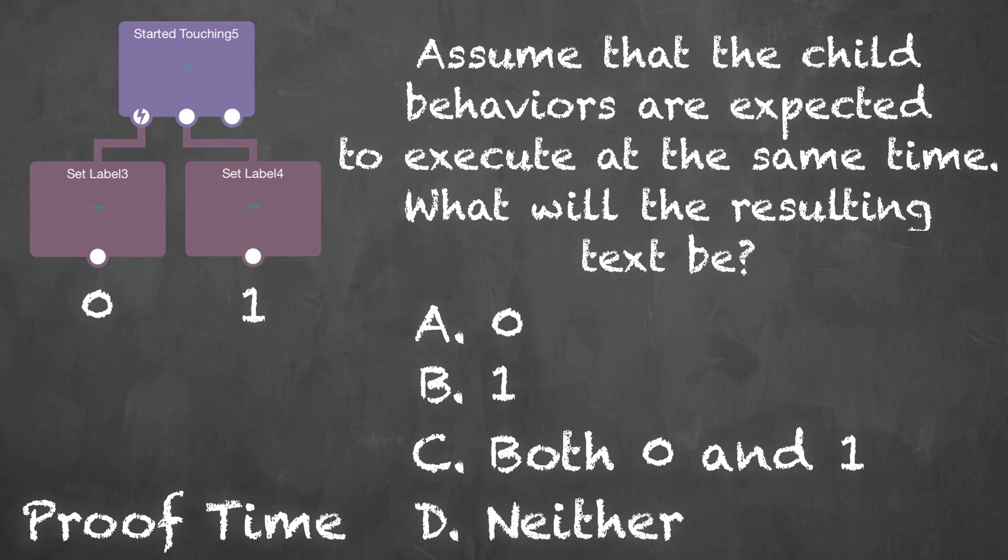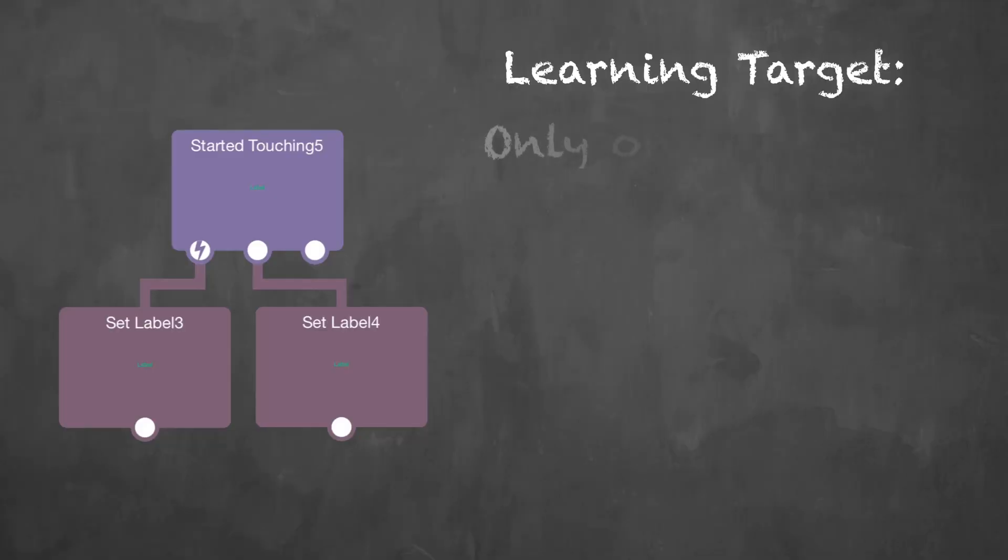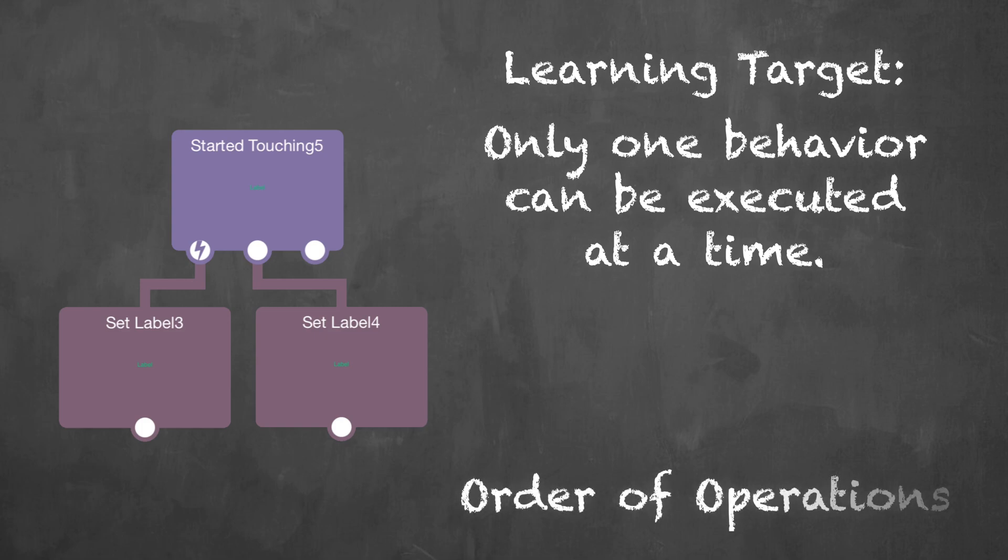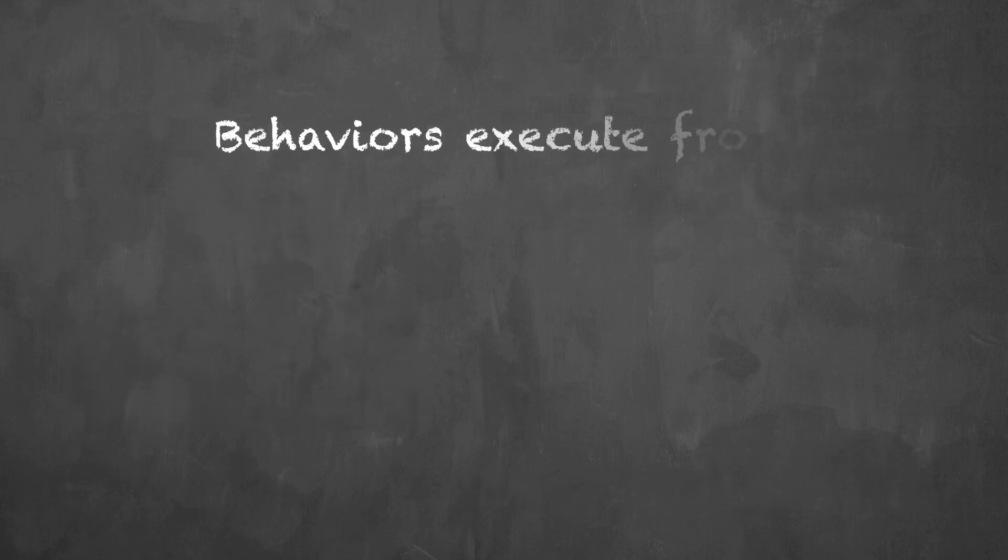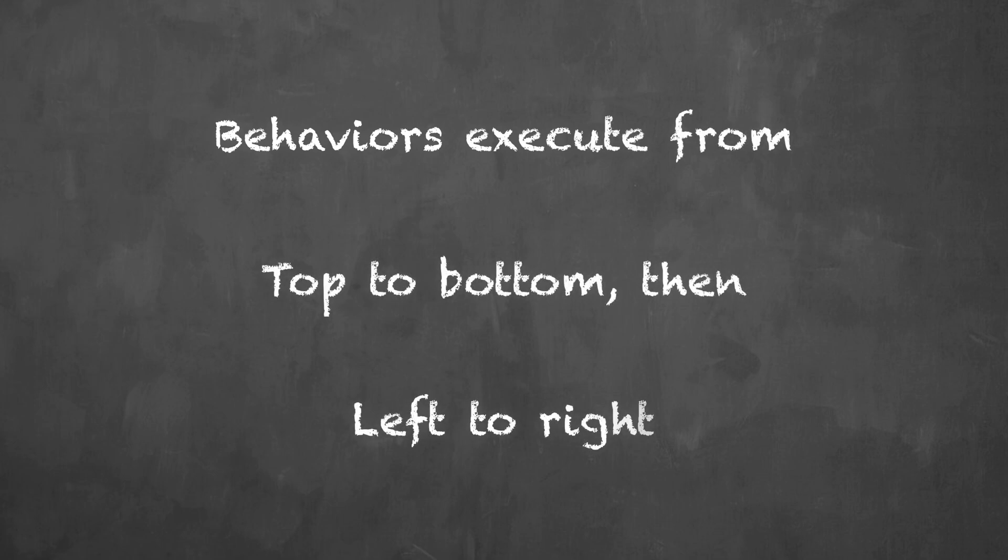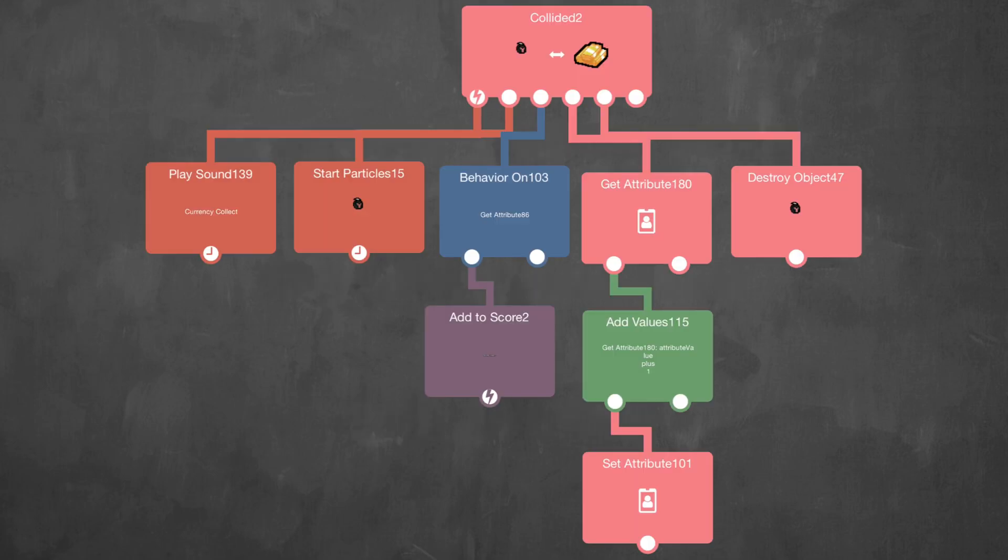In practice, only one behavior is executed at a time. So there's an order when it comes to executing multiple behaviors like this. Behaviors execute from top to bottom and left to right. Take a close look at this example. I will number their behaviors based on the order of execution.